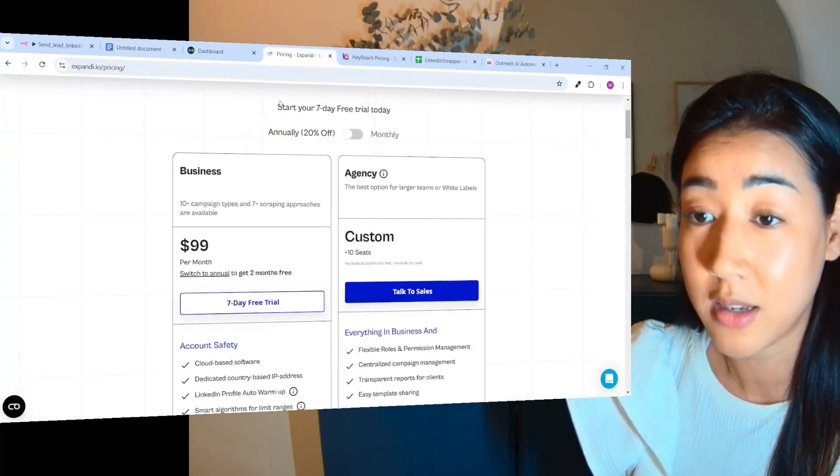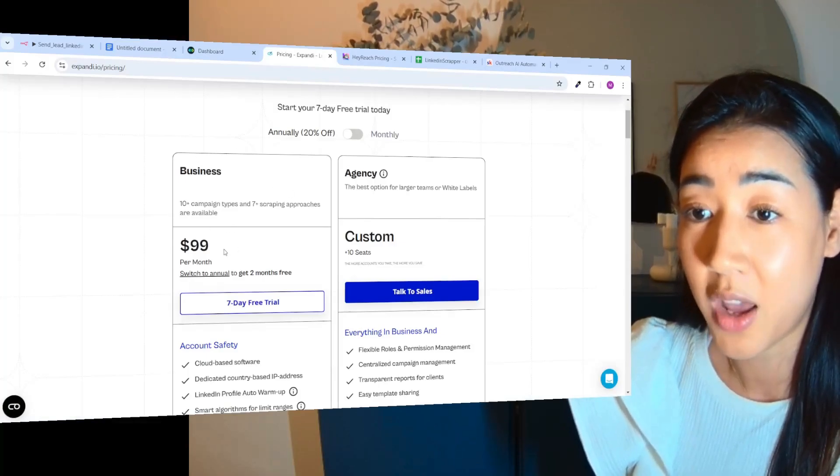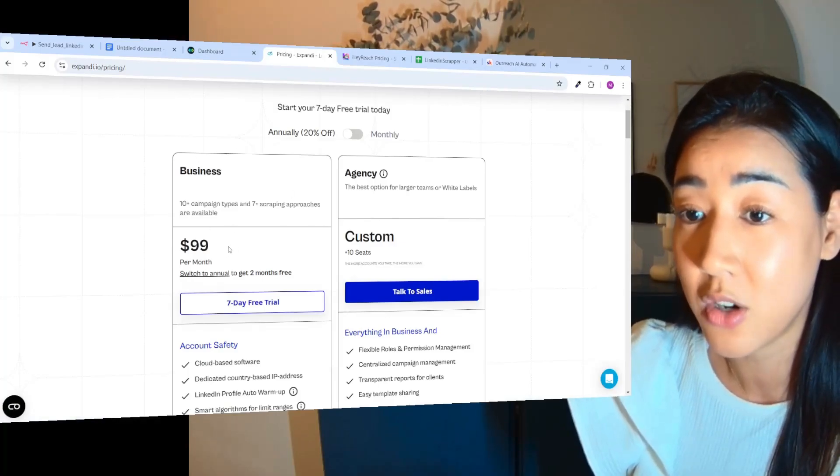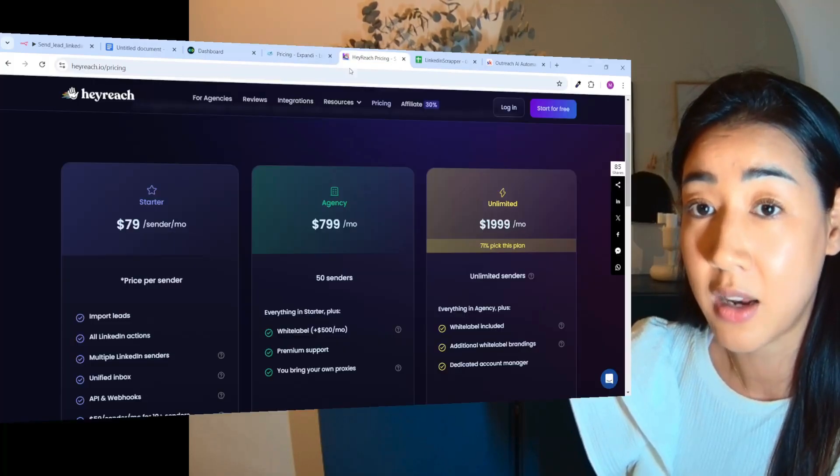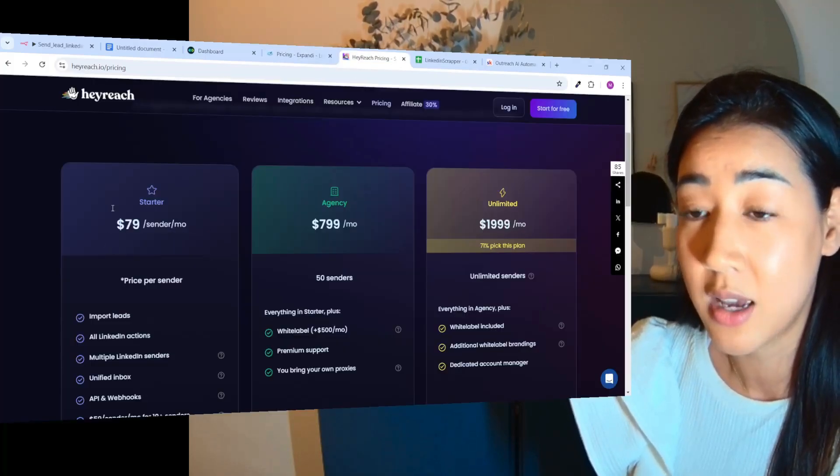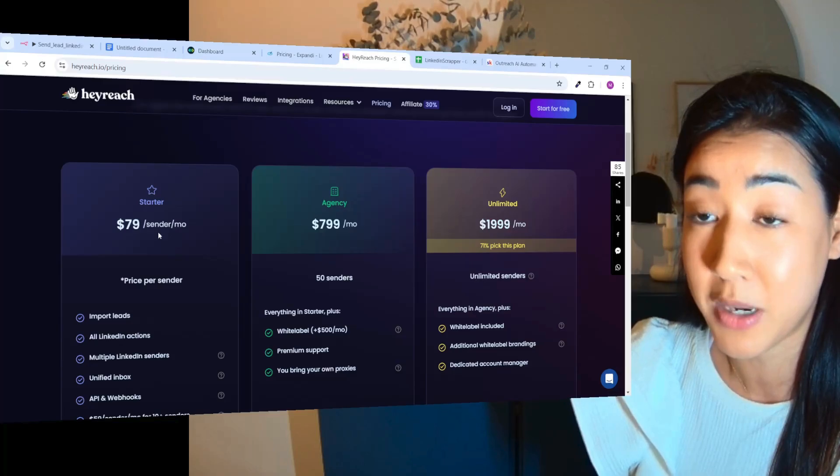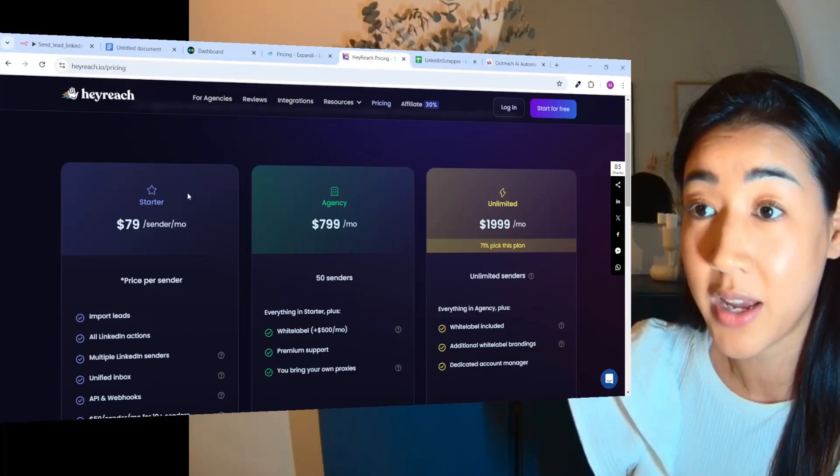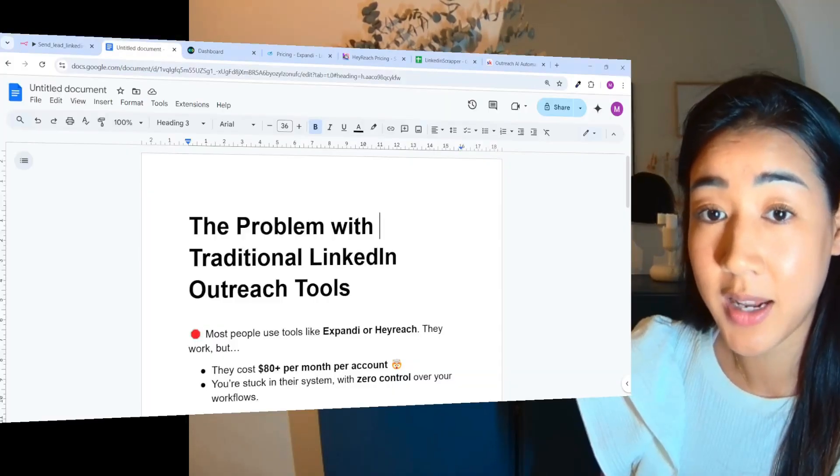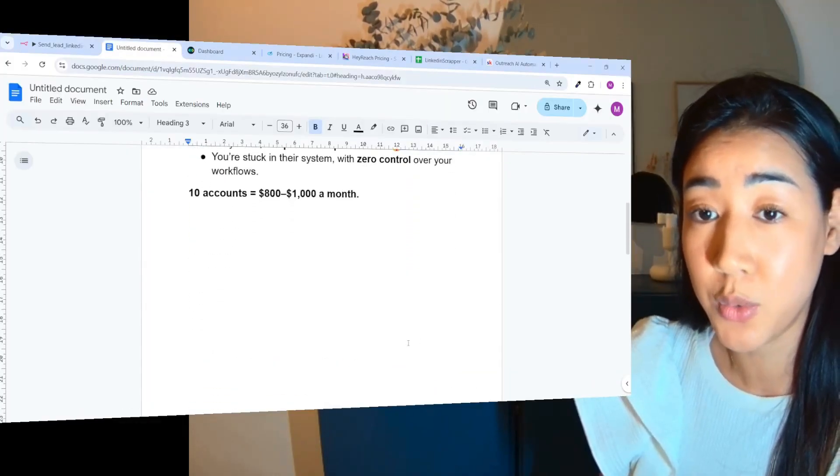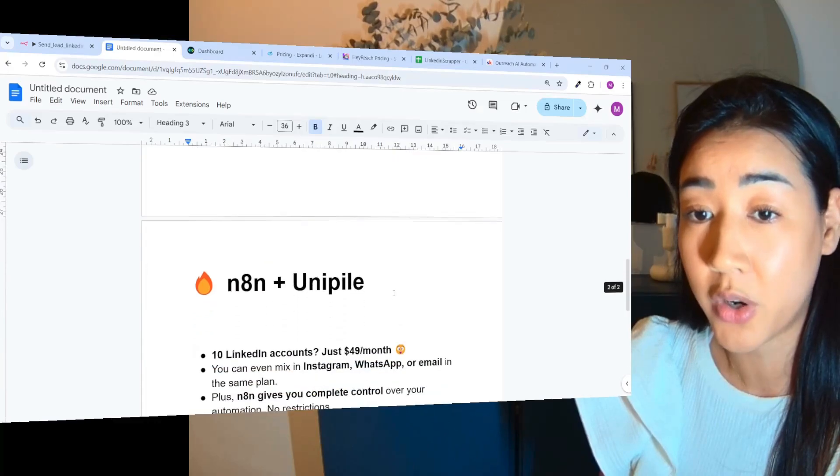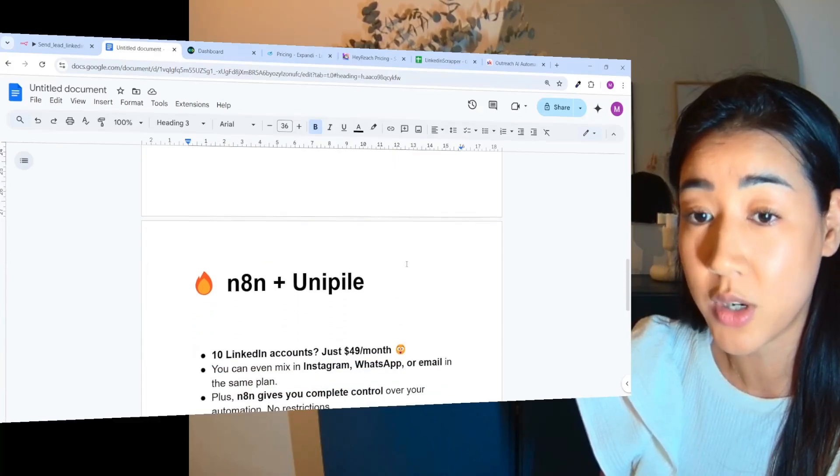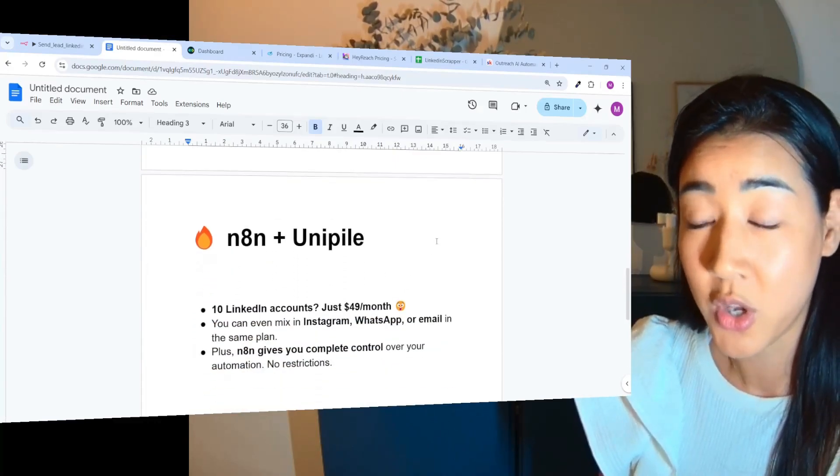So let's look at Expandi's pricing page here. We have $99 per sender per month and Heyreach is charging $79 per sender per month. So this is why in this flow right here we are using N8N and Unipile to get full control over our LinkedIn outreach at a fraction of the cost.